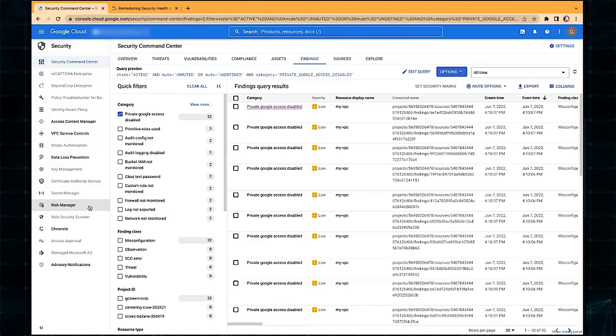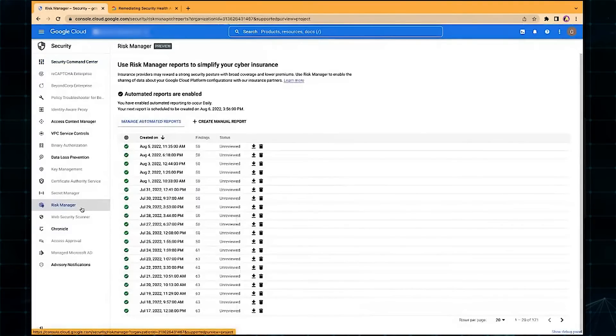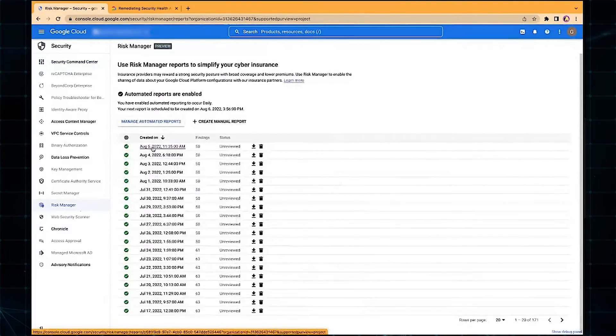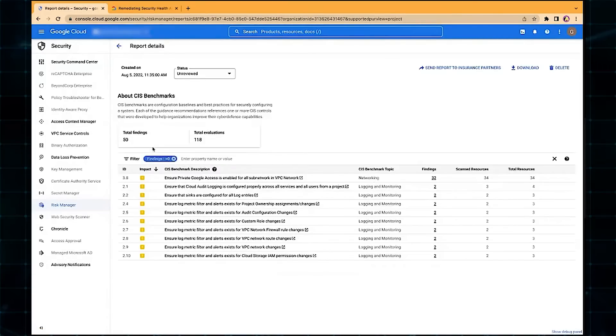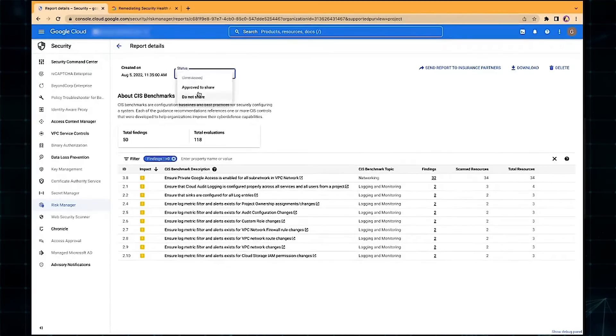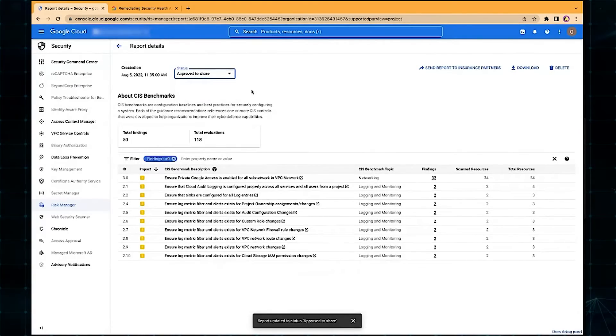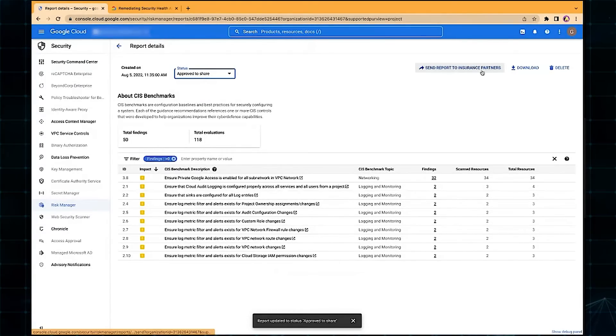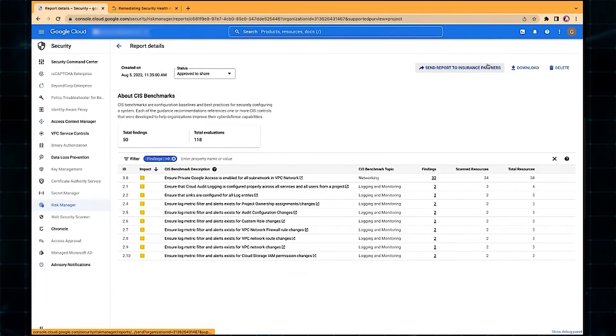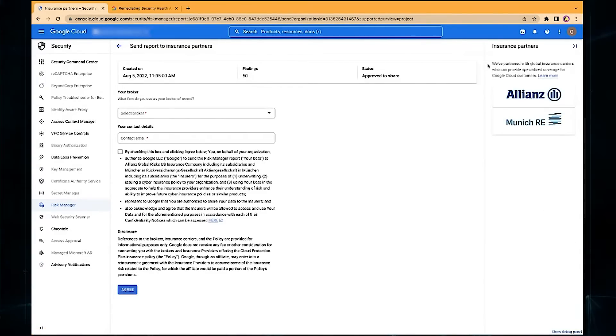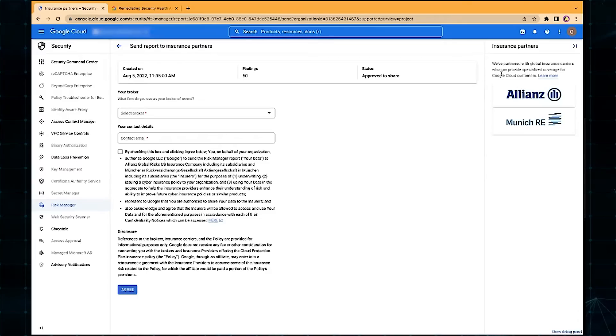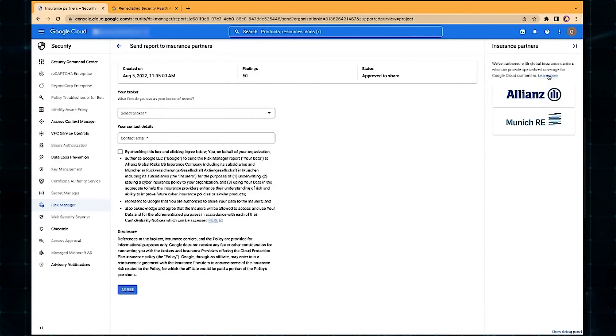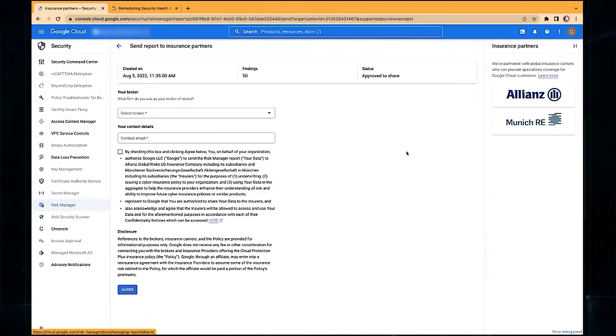So that's the tool in a nutshell. When the customer is ready to share the report, they've reviewed it, they're happy with it, they come in here and they flip it to approve to share. The customer will then have access to this button over here, where it says send report to insurance partners. When they click on this, it loads the sharing panel, where you can see we mentioned our partnership with Munich and Allianz, as well as provide customers access to more information if they want it about that partnership.